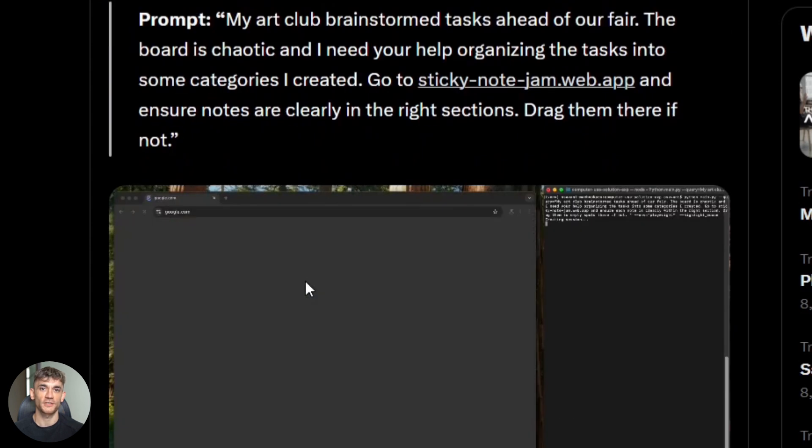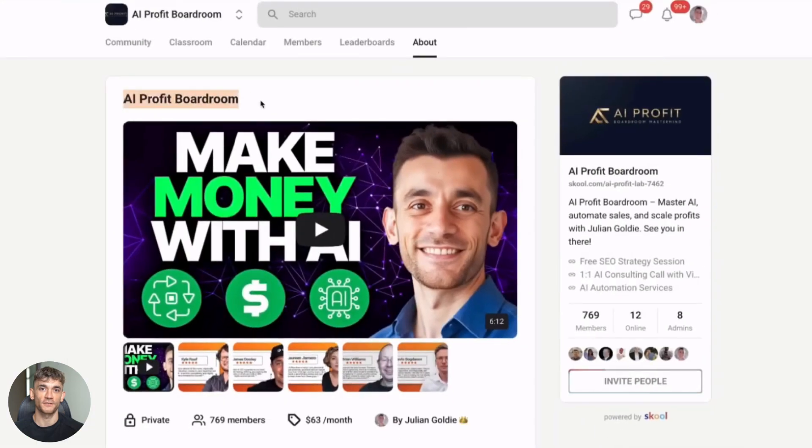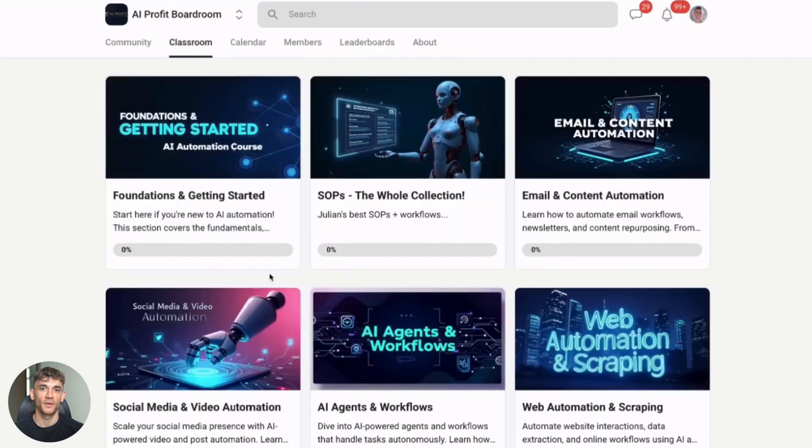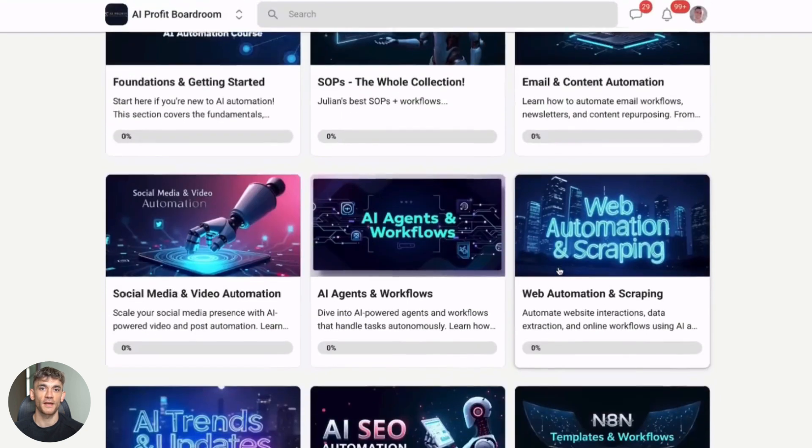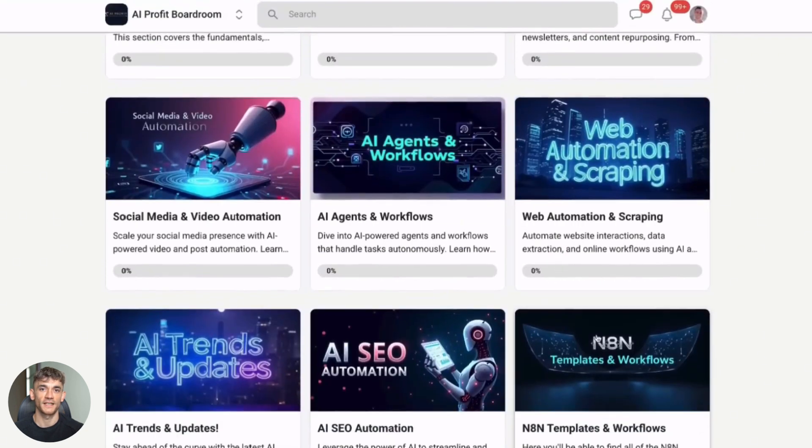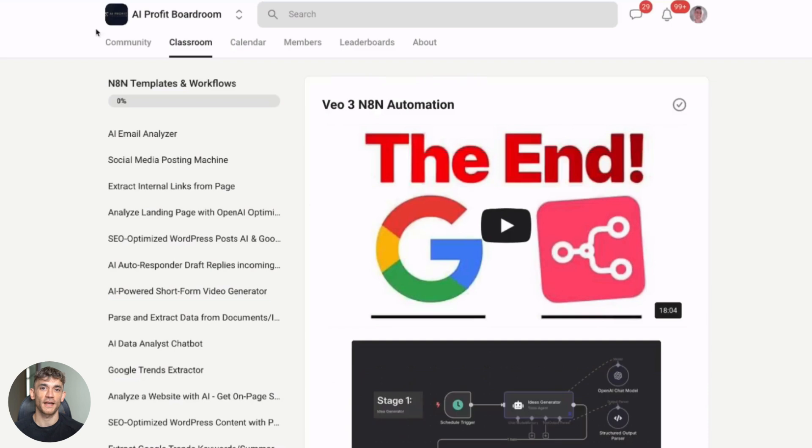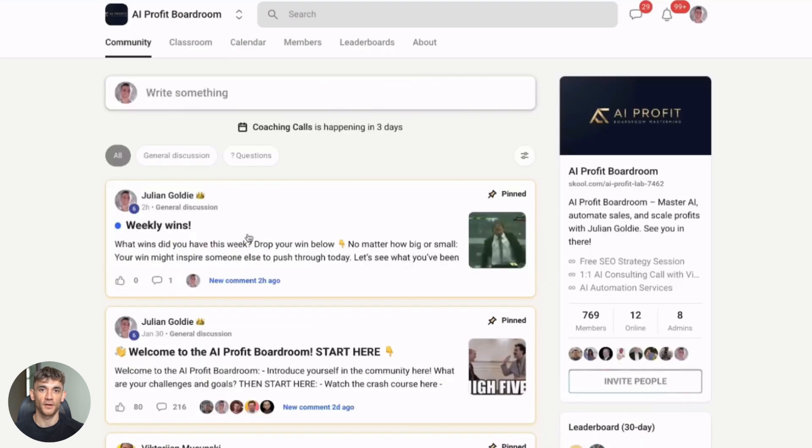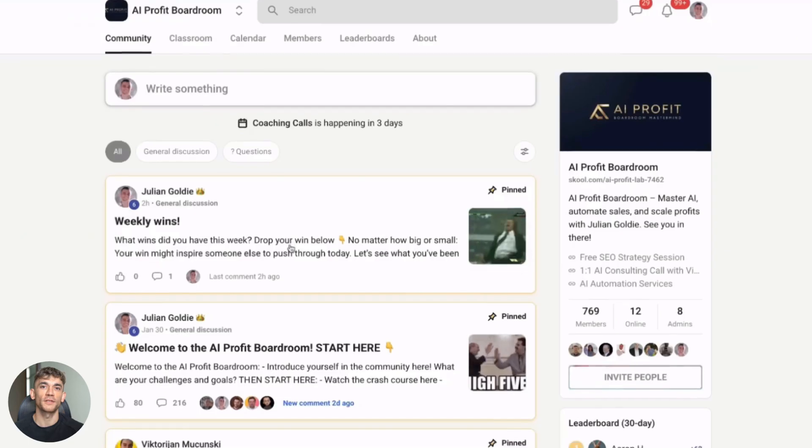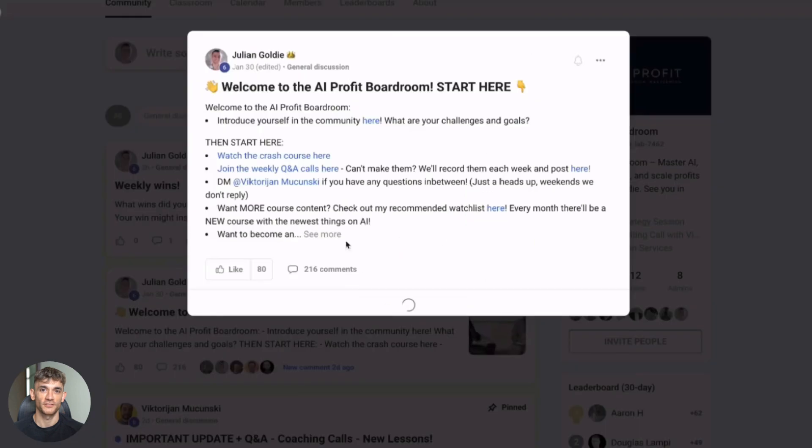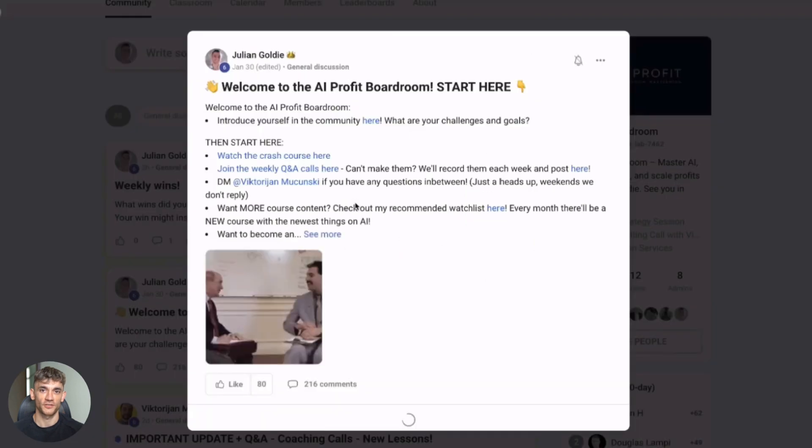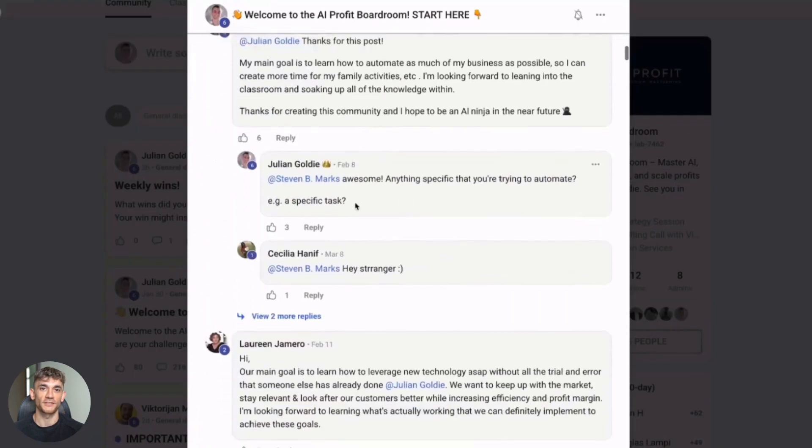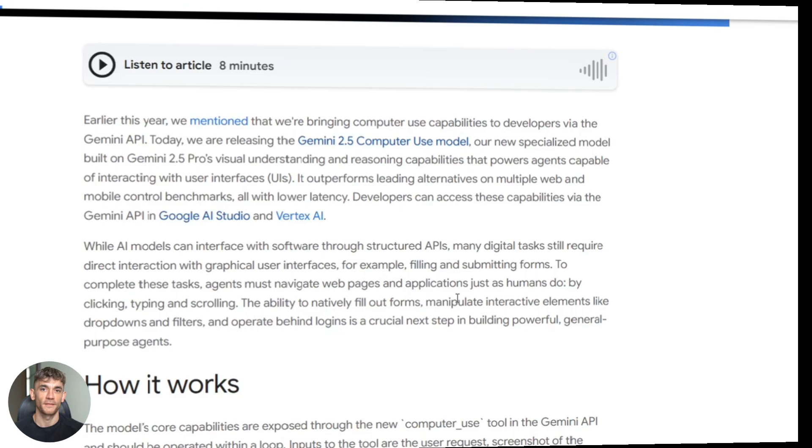If you want to scale your business and save hundreds of hours with AI automation, you need to check out my AI profit boardroom. It's the best place to get more customers and automate everything with AI. I'll drop the link below. This is where the real magic happens. You'll learn how to use tools like this Gemini computer use model to actually grow your business and make more money.